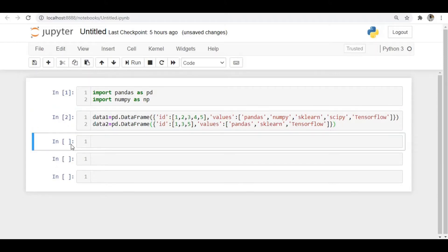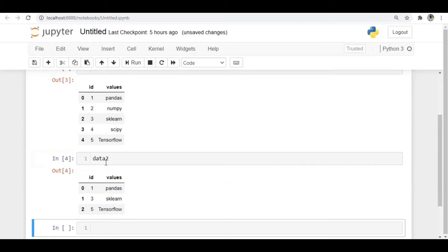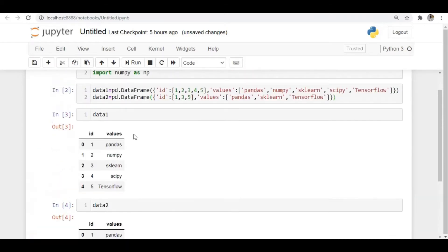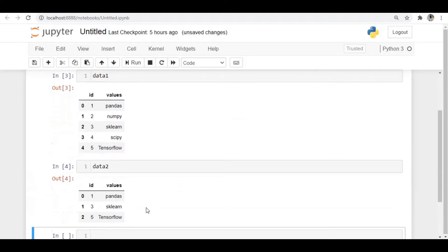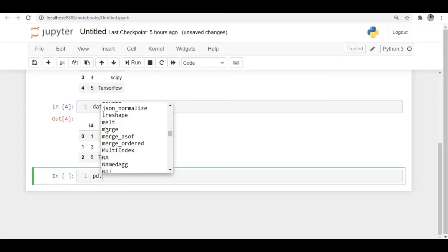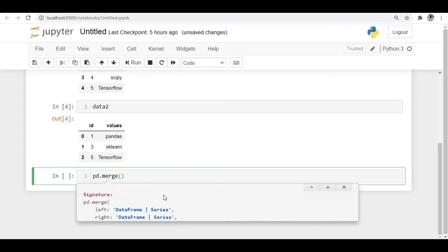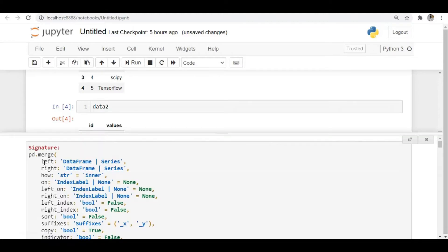I will print those two DataFrames. These are the two DataFrames I just created. Now let's apply the merge operation on them. I'll use pd.merge and look at what arguments are available in this merge operation.